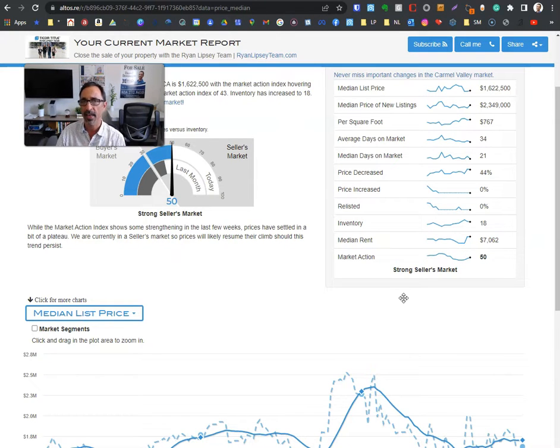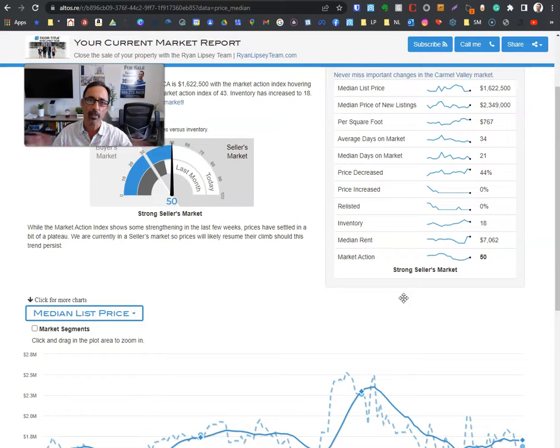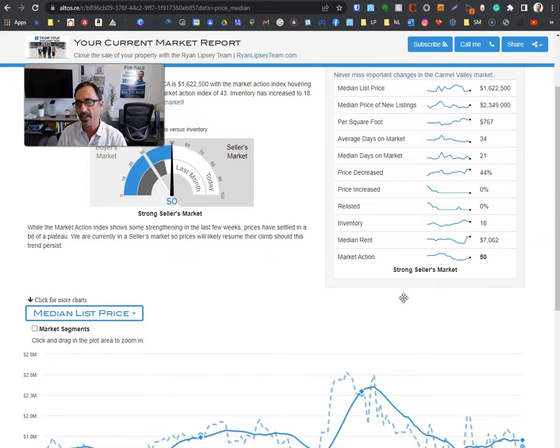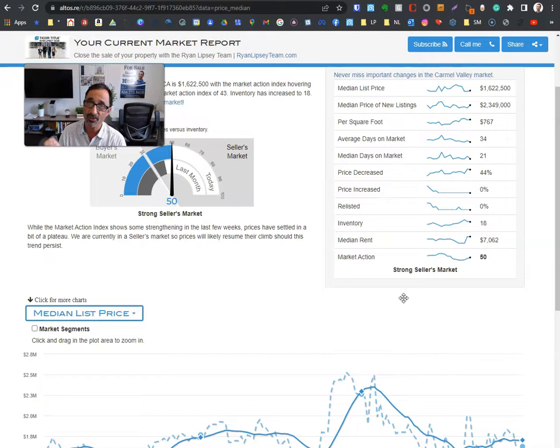People have been asking me, what's going to happen? What's the market doing? Are there price decreases? Are prices going up? Are prices going down? What are interest rates doing?